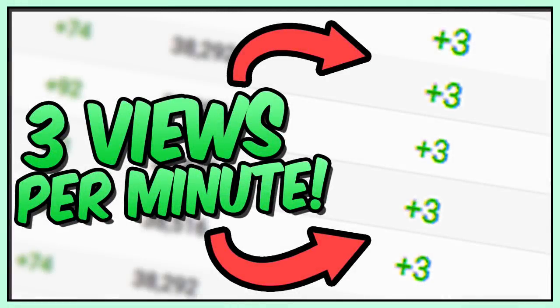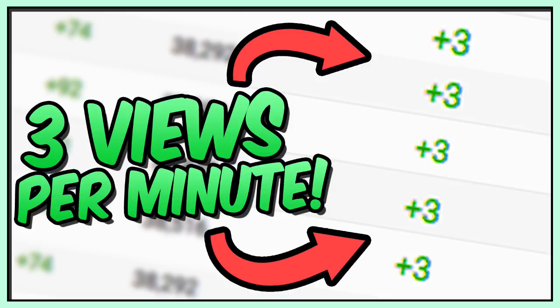What's good YouTube? Today I'm going to be showing you guys how to get three views per minute on your YouTube channel. Now if you don't believe that, I recommend staying around because I'm going to make this video as short as possible and as simple as possible because this method can work for a channel of any size.